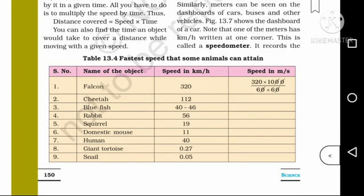Table 13.4 shows the fastest speed that some animals can attain. For example, the falcon is given a speed of 320 km per hour. To convert to meter per second: 320 multiplied by 1000, divided by 60 multiplied by 60. When converting km per hour to meter per second, we multiply by 1000 and divide by 3600.